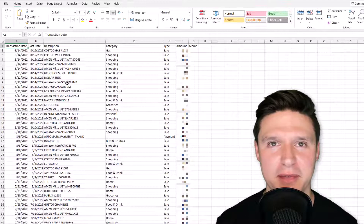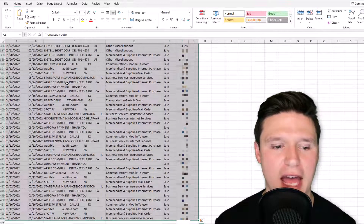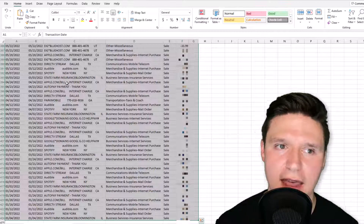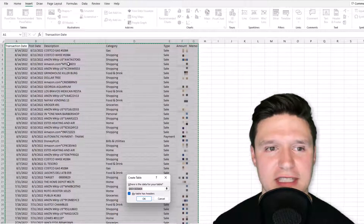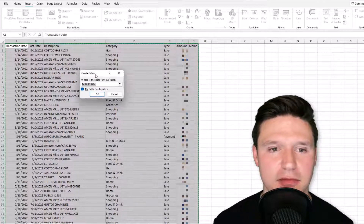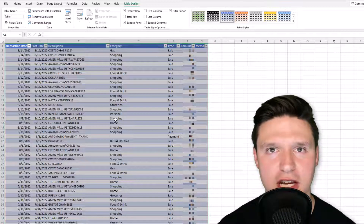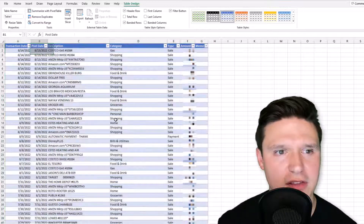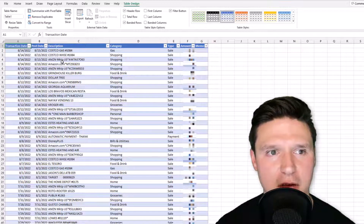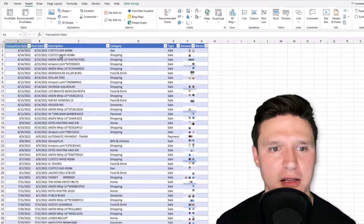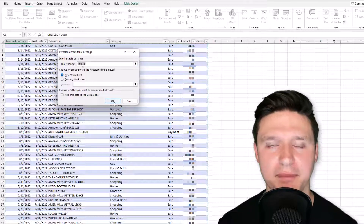The next thing we want to do is create a table, and you'll see why a table will be beneficial in a little bit. The easy way to highlight all this data is to press Ctrl+A, which highlights the continuous range of data. Then go to Insert and press 'Table,' or press Ctrl+T. The dialog shows it has headers, so click OK. When the formatting changes, you know it worked. Note the table name is 'Table1' up top.